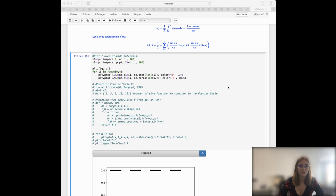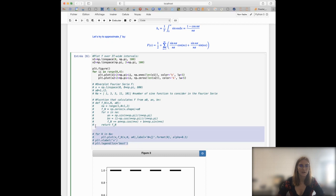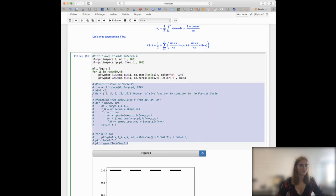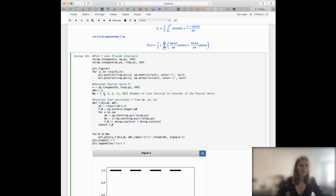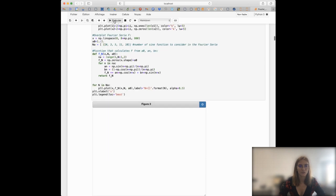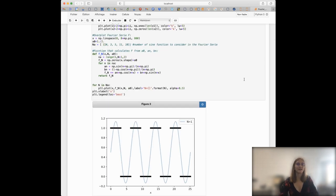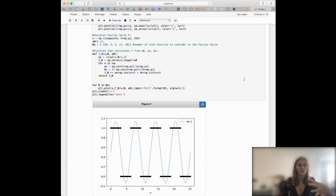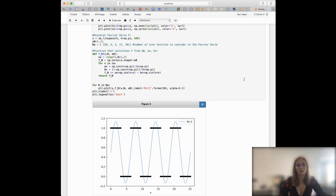I will add the different Fourier series, first looking at only one sine function. What you can see is that by using only one sine function, the result is a sine function that goes close to 1 when the f function is close to 1, and close to 0 when the f function is close to 0. But of course, the fit is far from perfect.